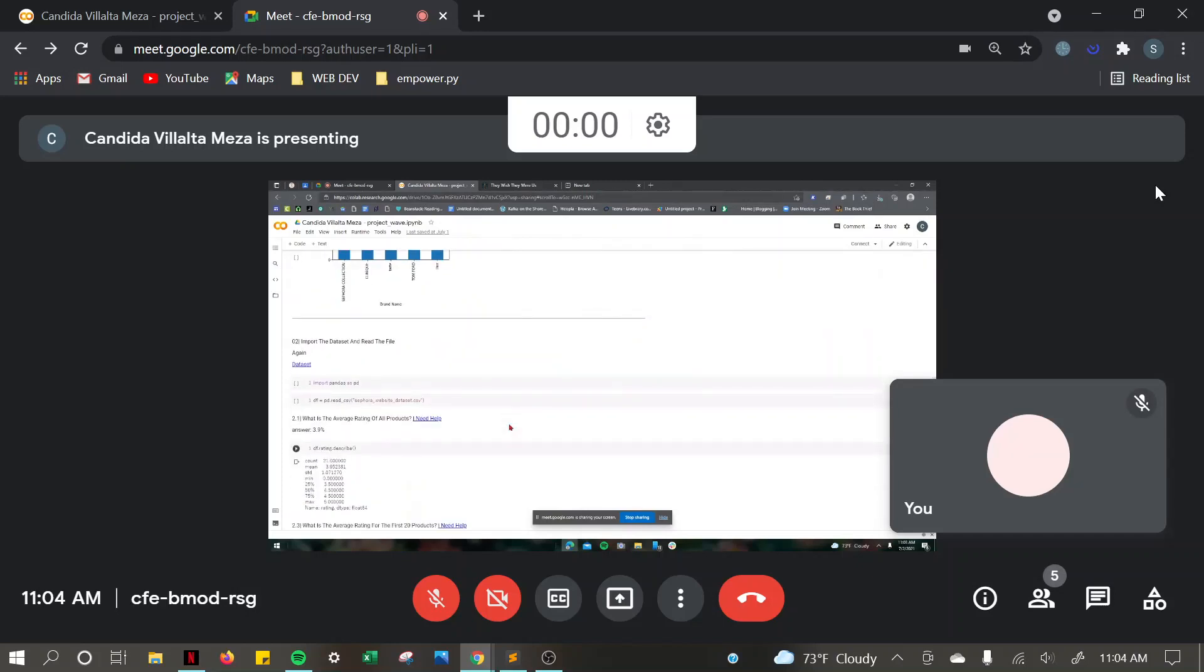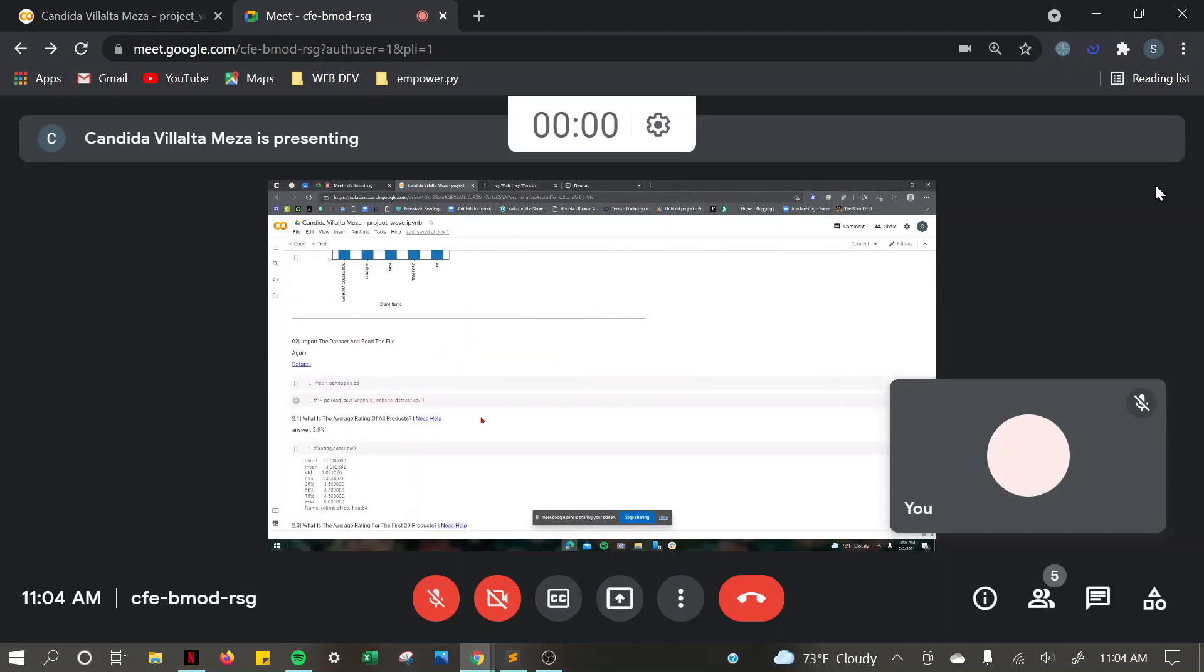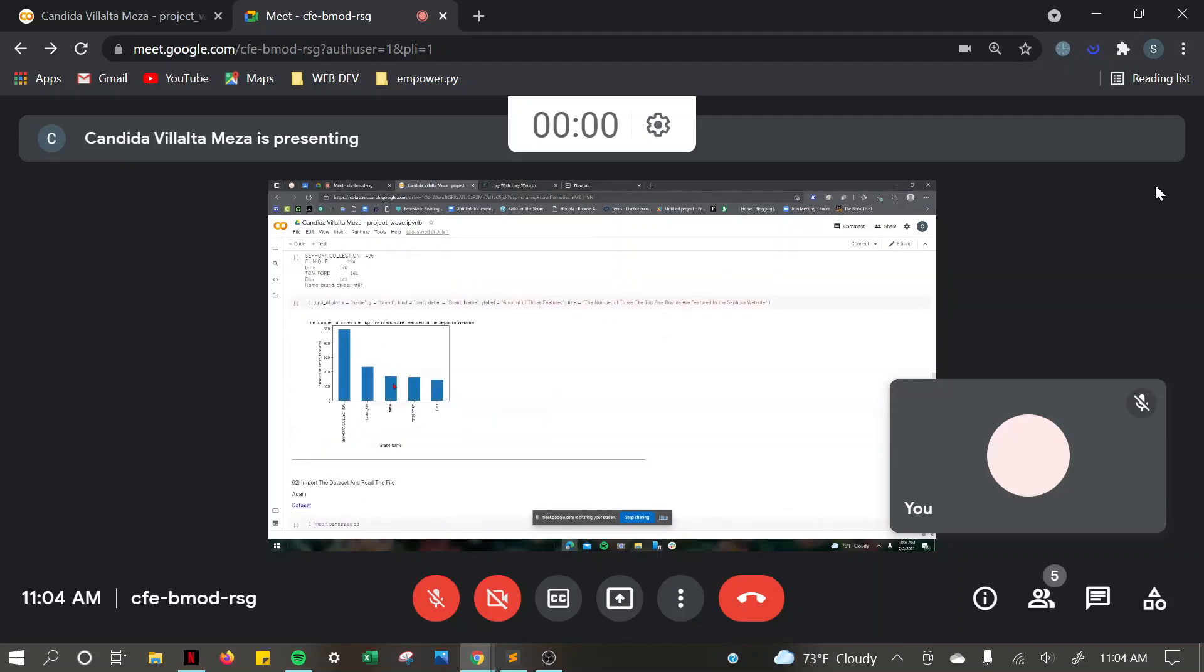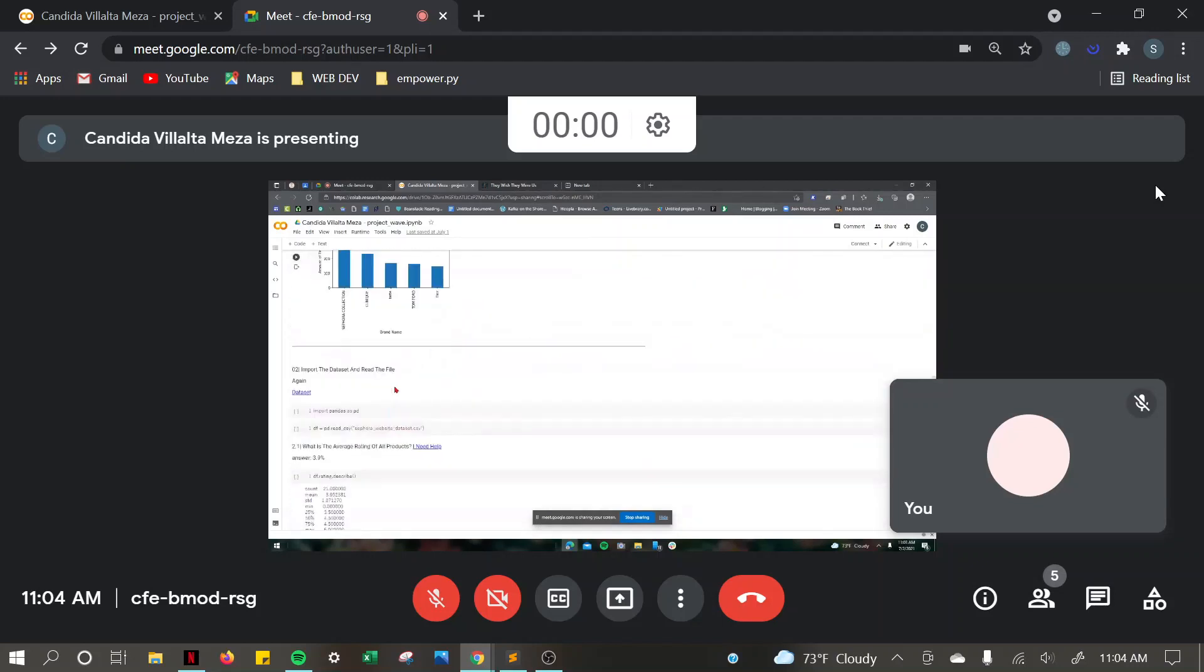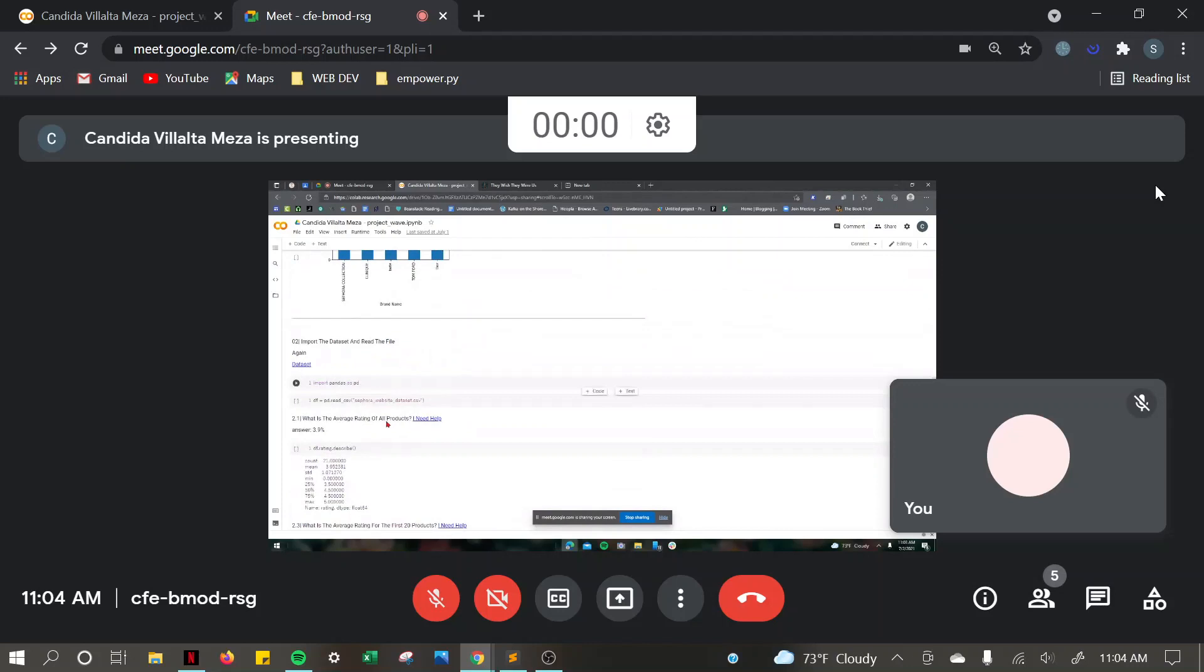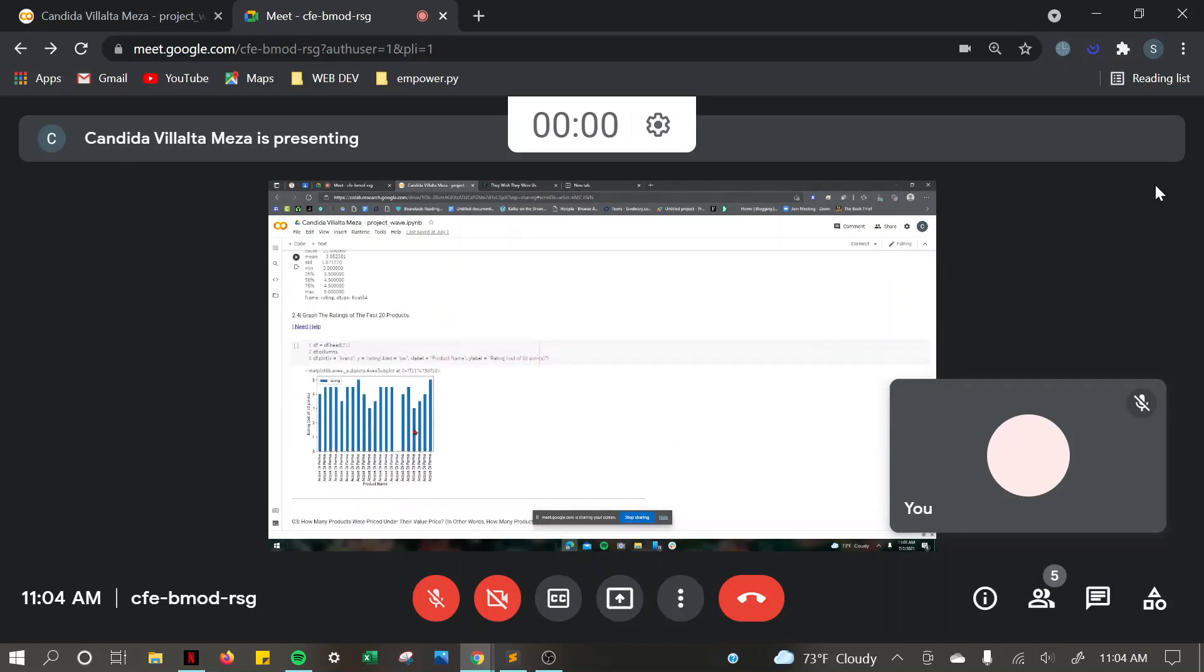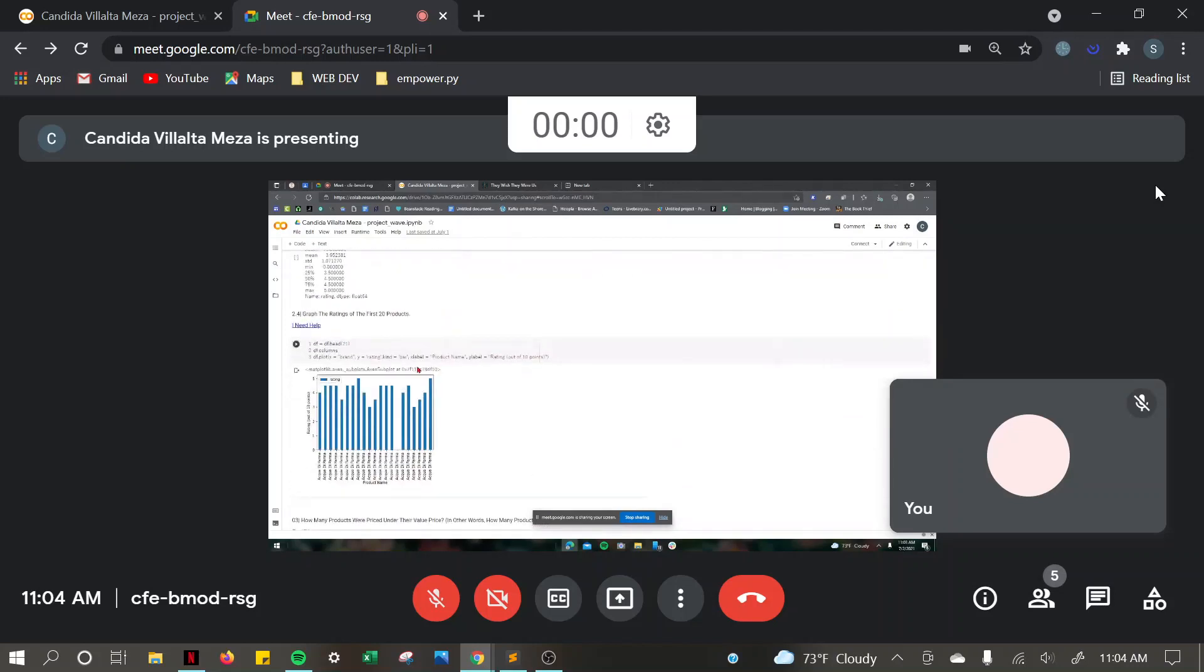And then I imported again. For what is the average rating of all products, I got 3.9% of the ratings. Then I graphed the ratings of the first 20 products, and I got all of this.